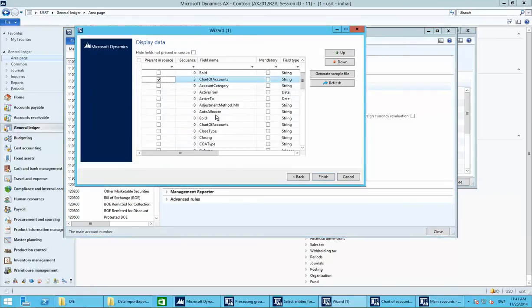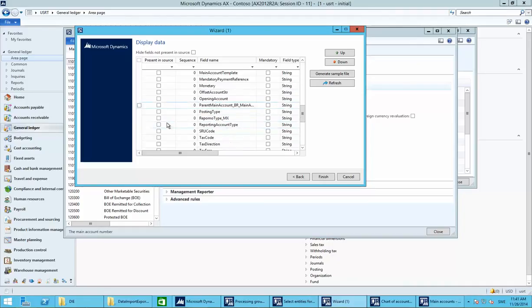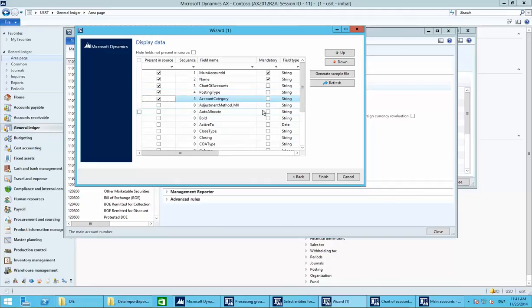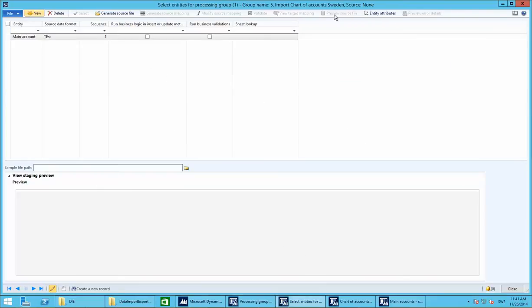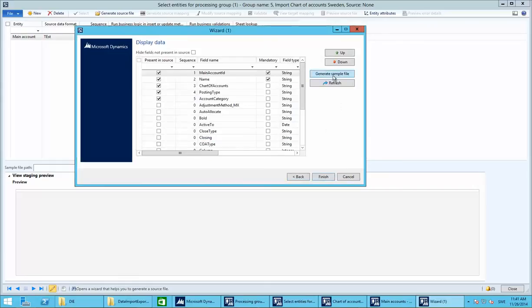In the wizard, we need chart of accounts, posting type, and account category. Main account name should be mandatory. Click Finish and jump back to Generate Source File.